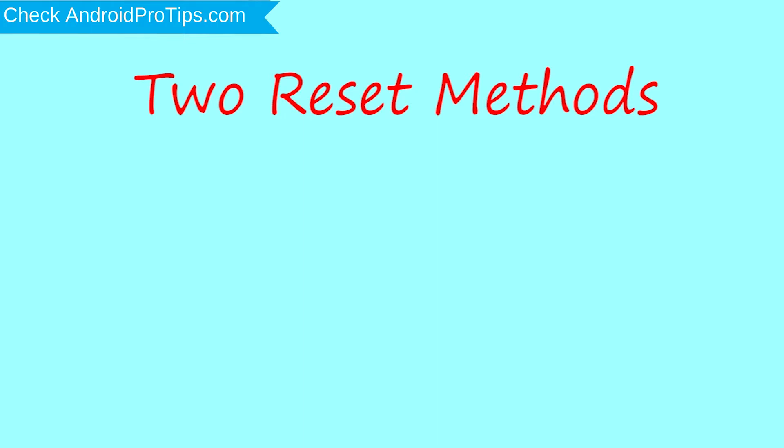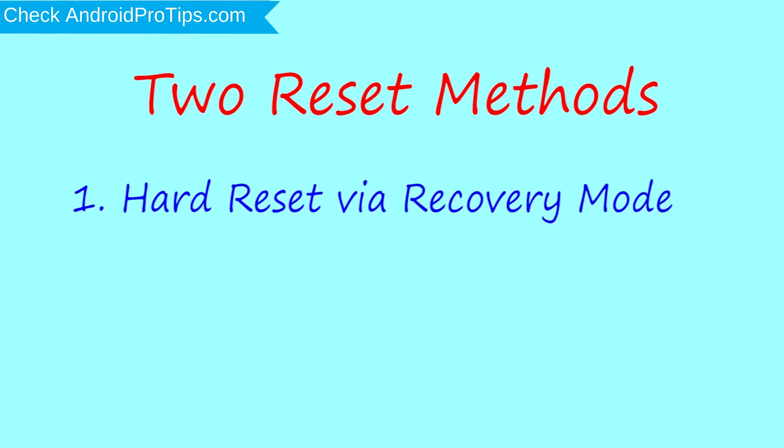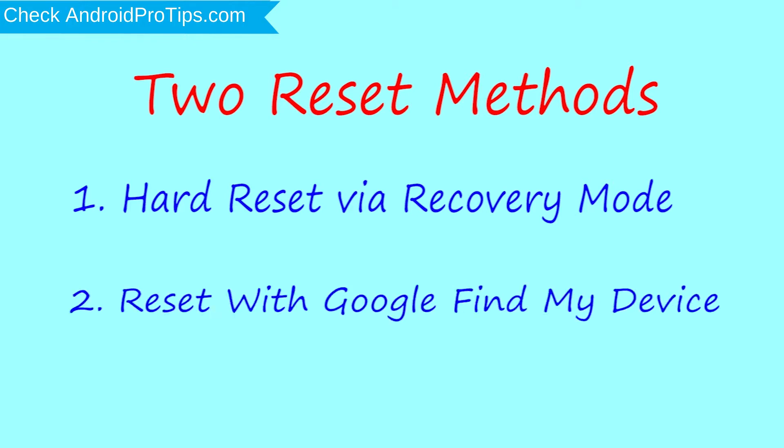First method, hard reset via recovery mode. Second method, reset with Google Find My Device.